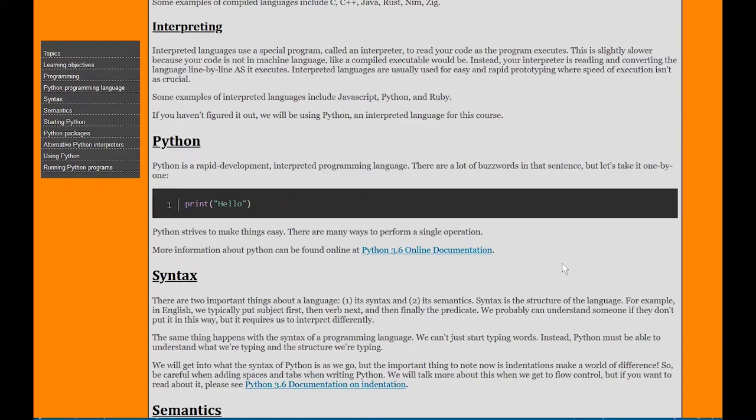Some languages you've probably heard of are JavaScript, Python, and Ruby, all interpreted languages. Python is a rapid development interpreted programming language. Most people that don't really know how to program use Python because it is such a simple way to program. There's many different ways we can do the same thing because what it's trying to do is understand what you mean whenever you start typing code.